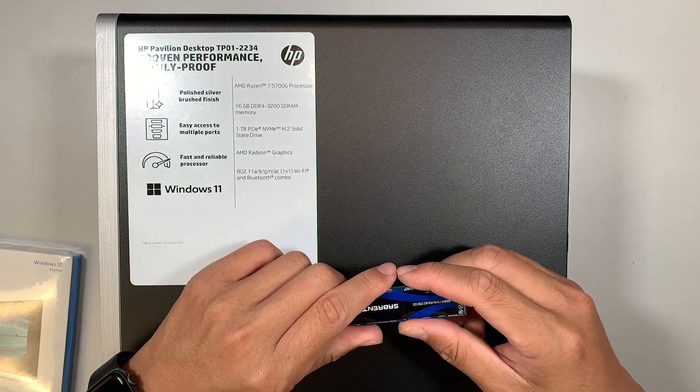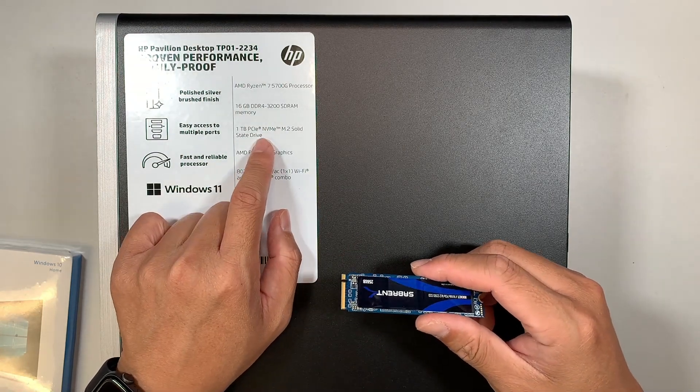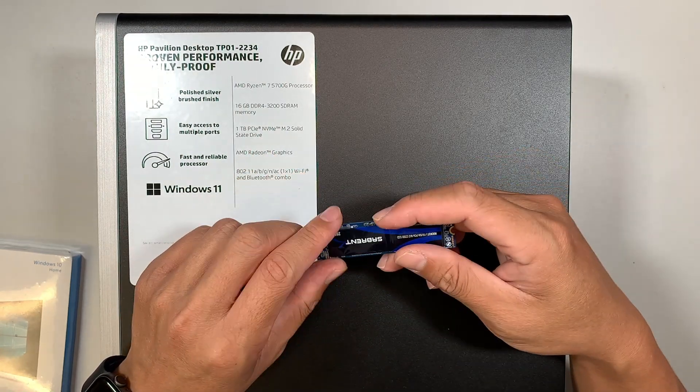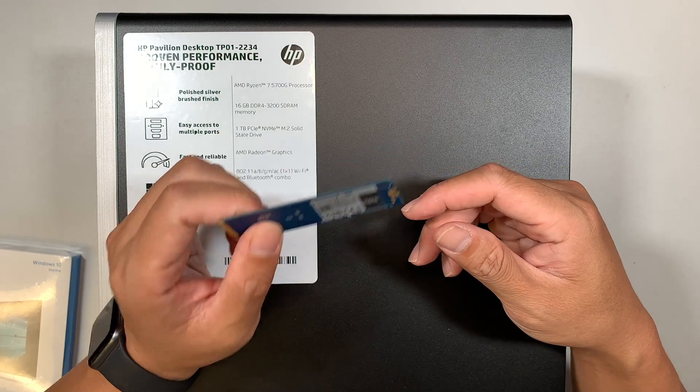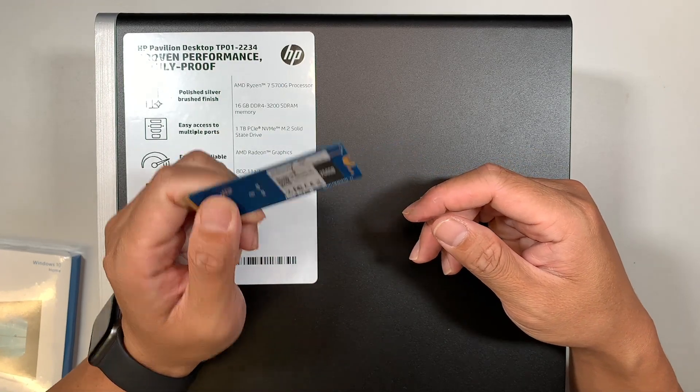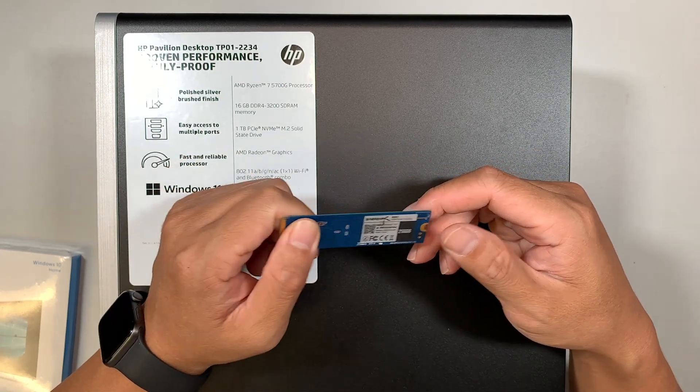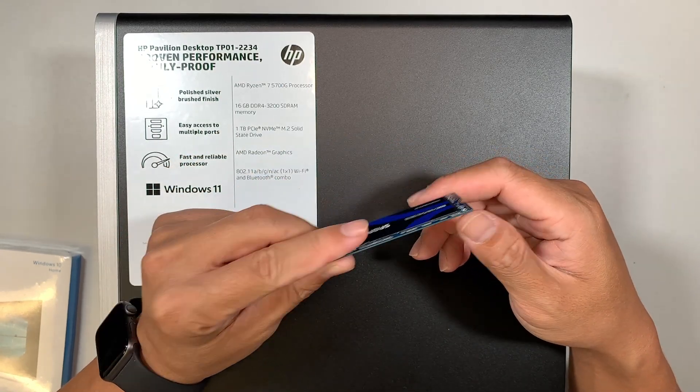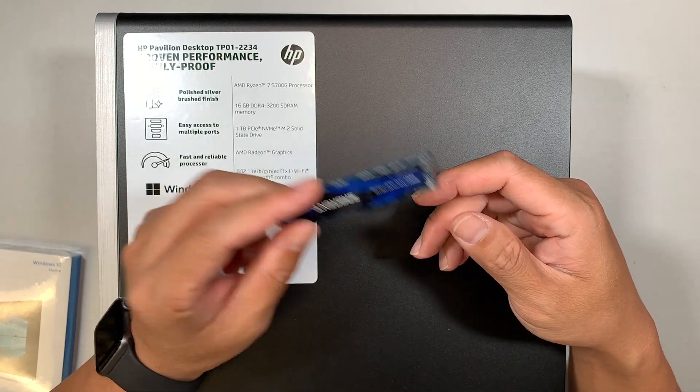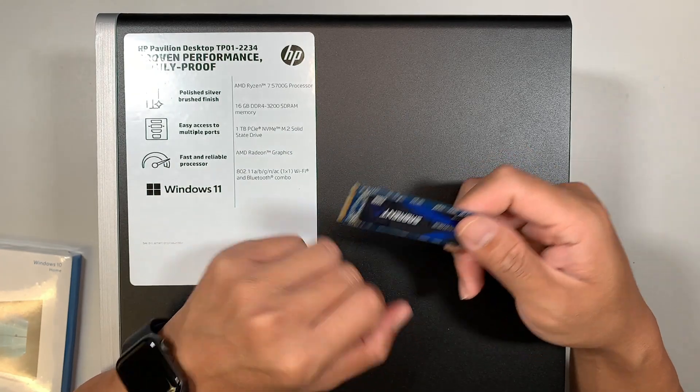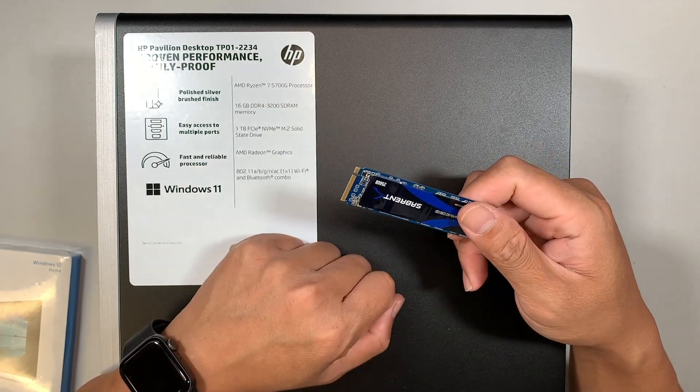Now the computer comes with one terabyte. I'm assuming, just pretend this is a two terabyte. I'll be changing out this two terabyte NVMe into this desktop.